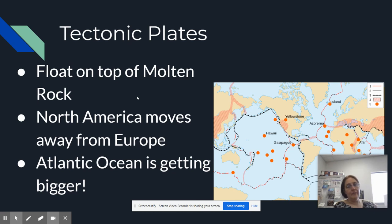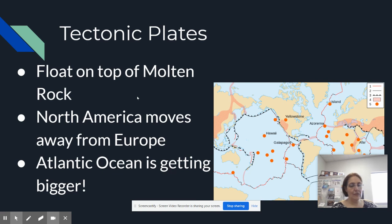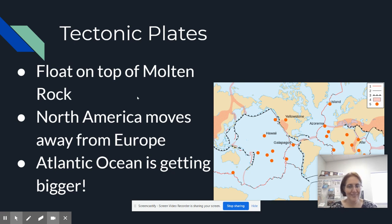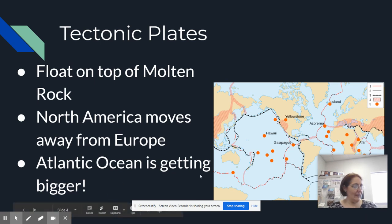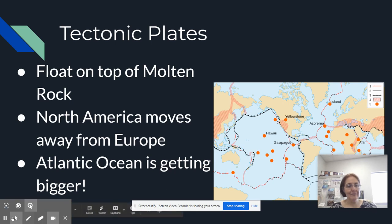Pretty cool, huh? So I went ahead and put my notes right there at the bottom. Apparently the Atlantic Ocean is getting bigger, which means chances are the Pacific Ocean is getting smaller. And that is it for the continents — that's the information you need. We'll see you later. Bye-bye.